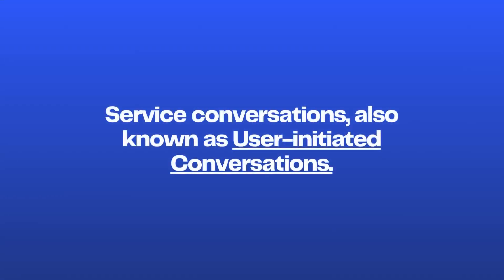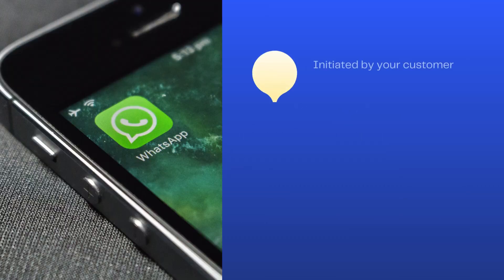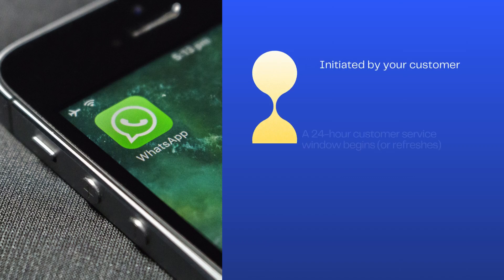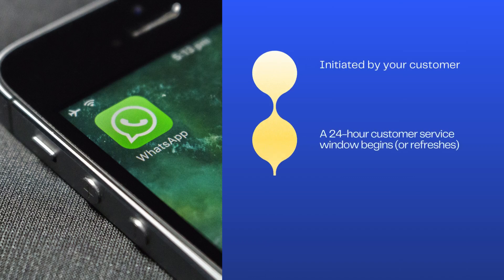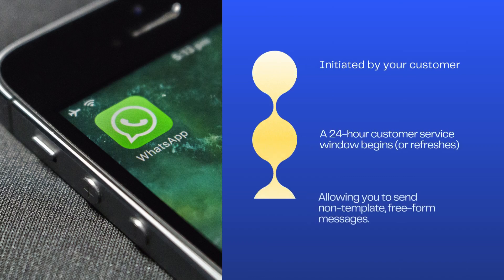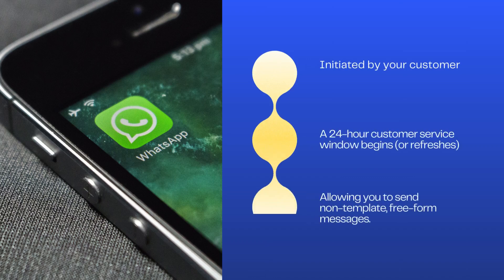On the other hand, service conversations can also be known as user-initiated conversations. They start when a customer messages you first. This opens up a 24-hour service window in which you can respond with non-template or free-form messages.